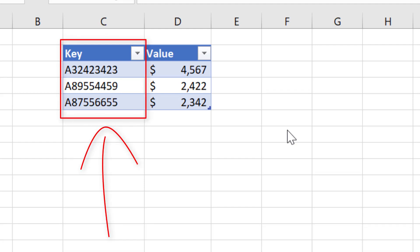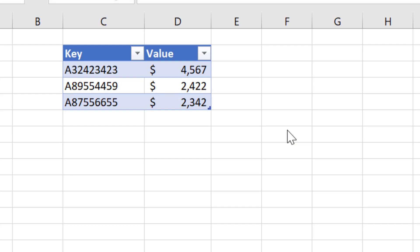In this example, you can see the key and value pairs. The key in this example is the customer ID, and the thing to keep in mind is that the customer ID is unique. This is very useful because it allows us to easily identify and retrieve the value for each customer.